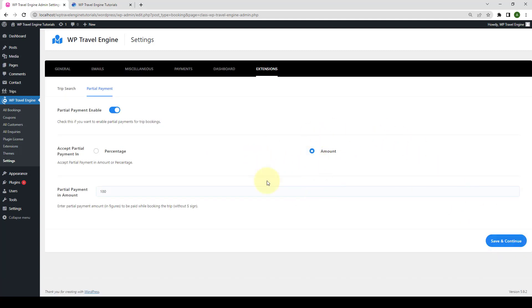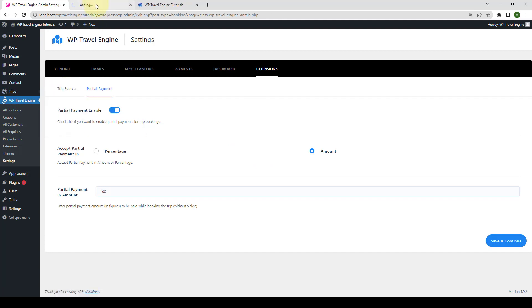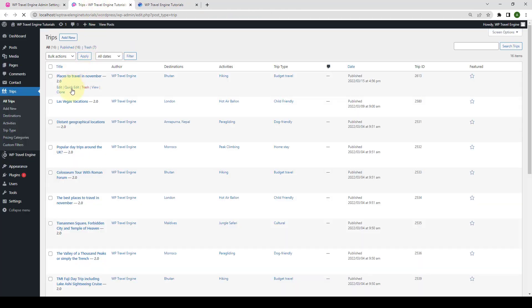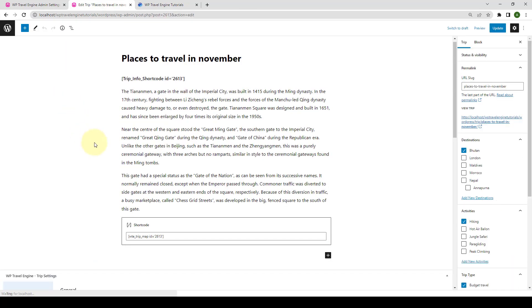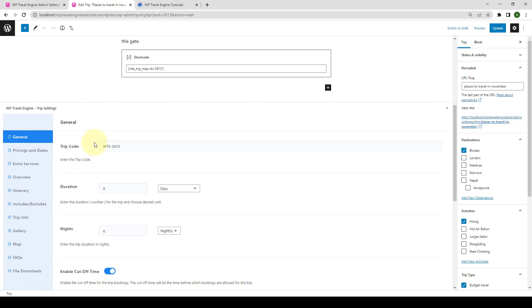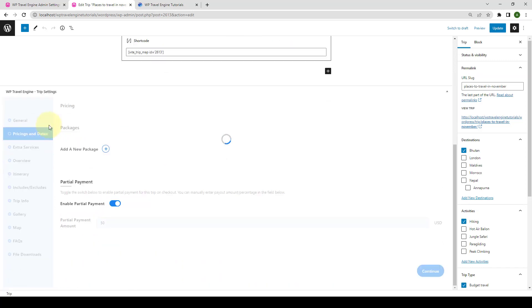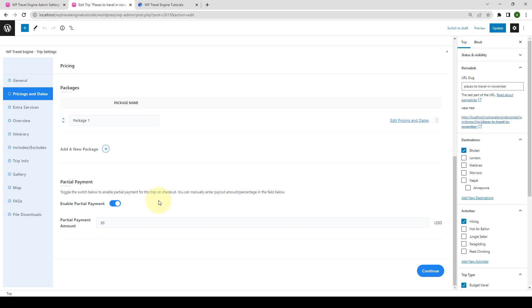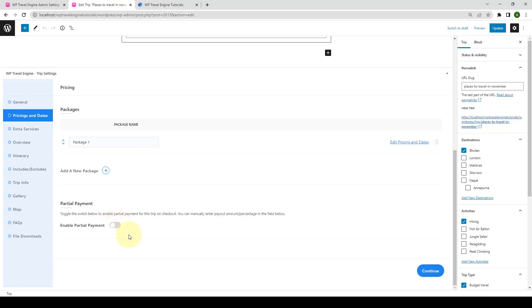After configuring the global settings, let's go to one of the trips. Go to trips and click on all trips. Let's open it in the new tab. We will go to the first trip and click on edit. Scroll down and you have to navigate to pricing and dates. After installing and activating the partial payment extension, you will have the option to enable or disable the partial payment from here. If you disable the partial payment, the partial payment will not be applied anymore for this particular trip.